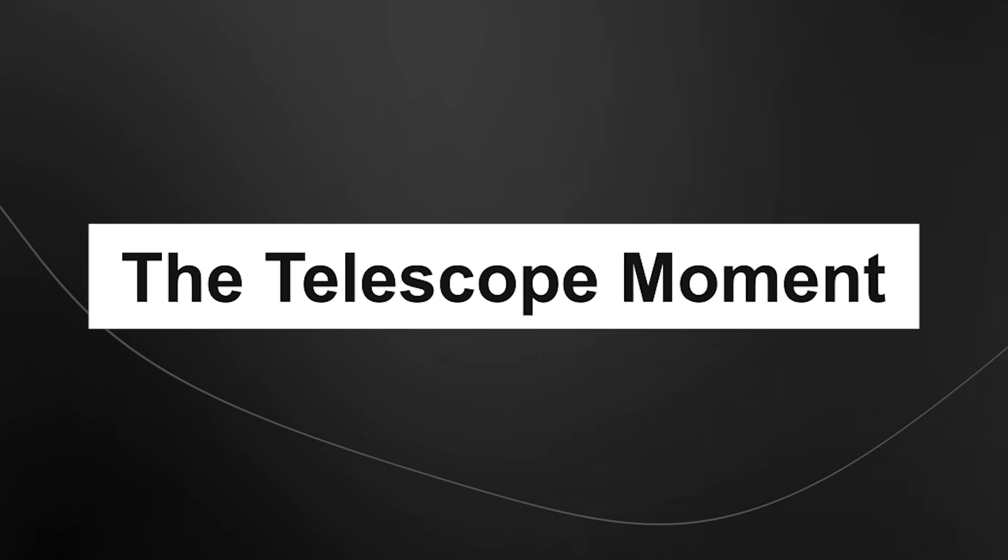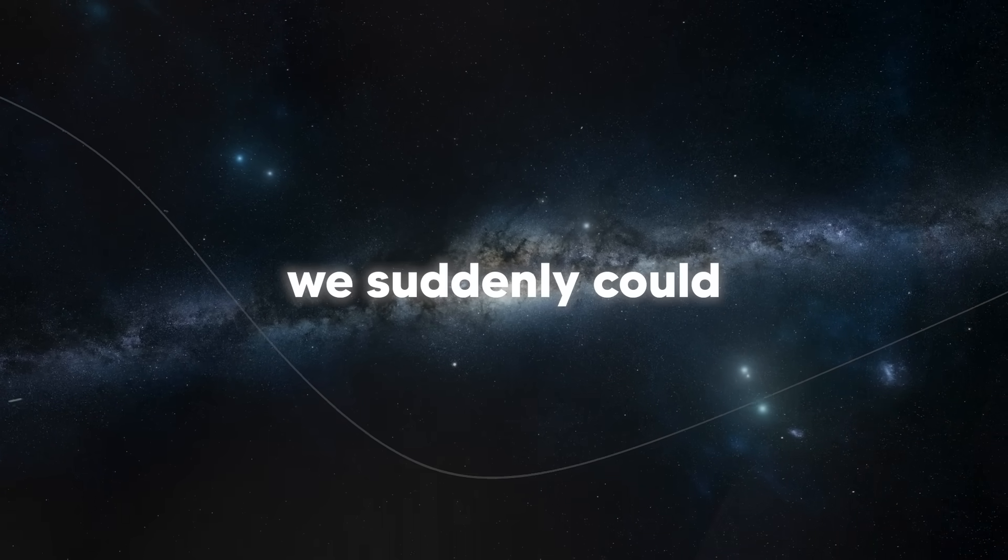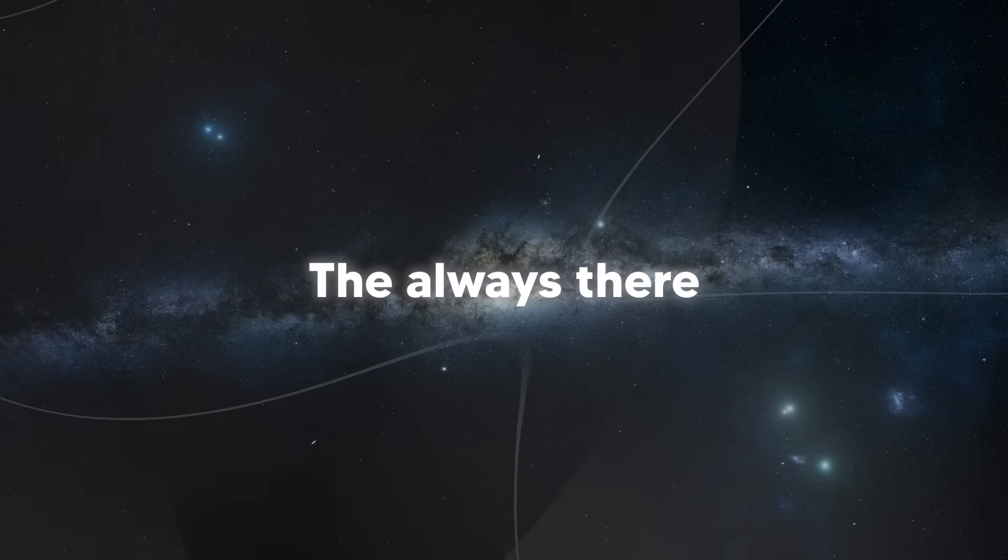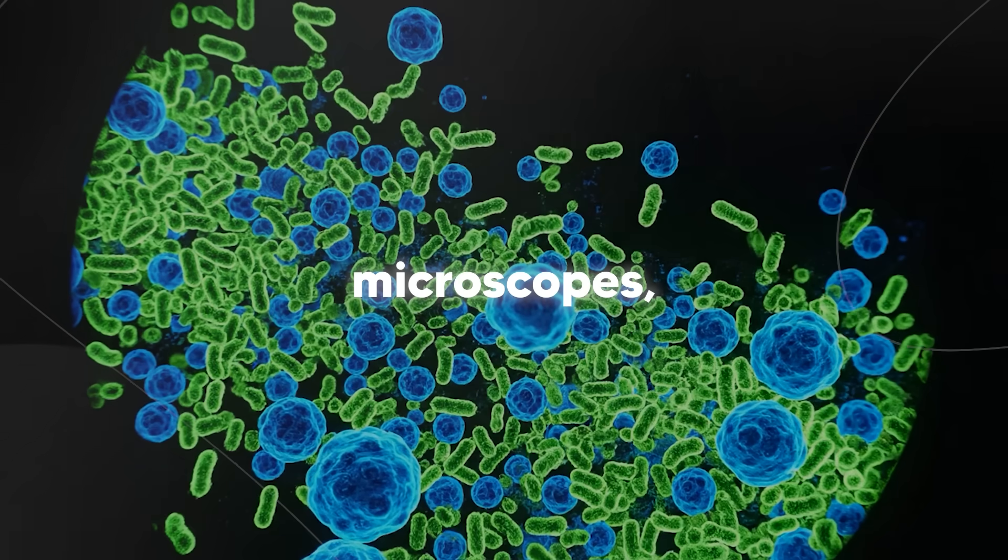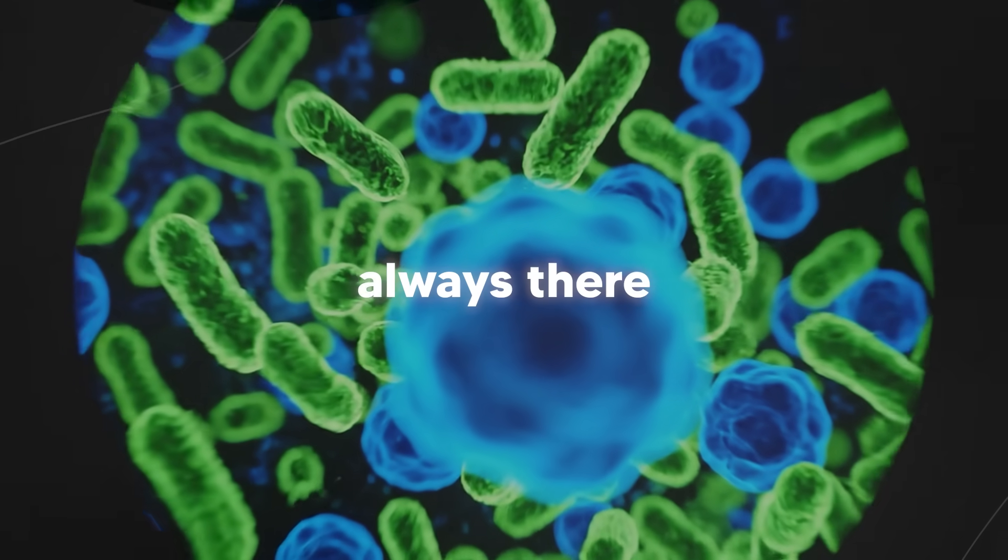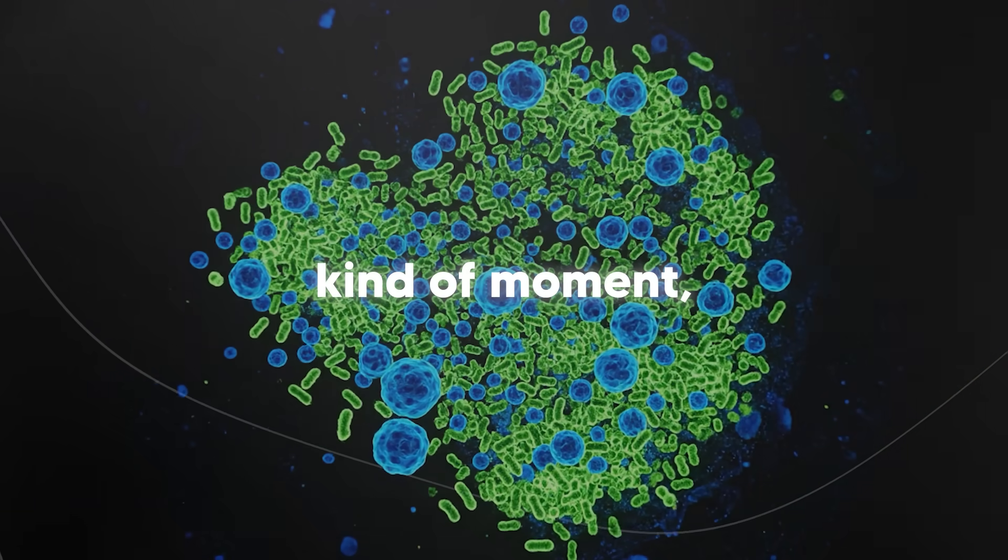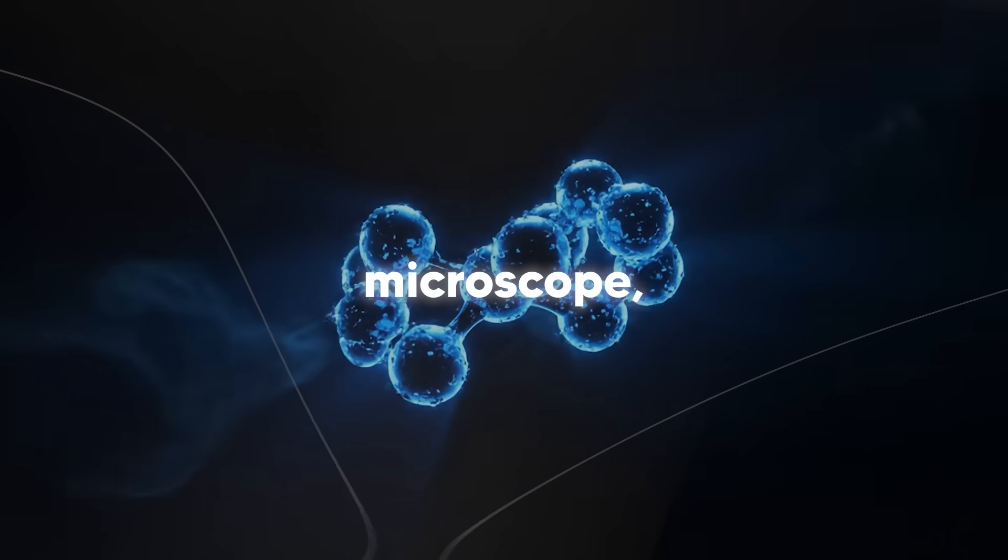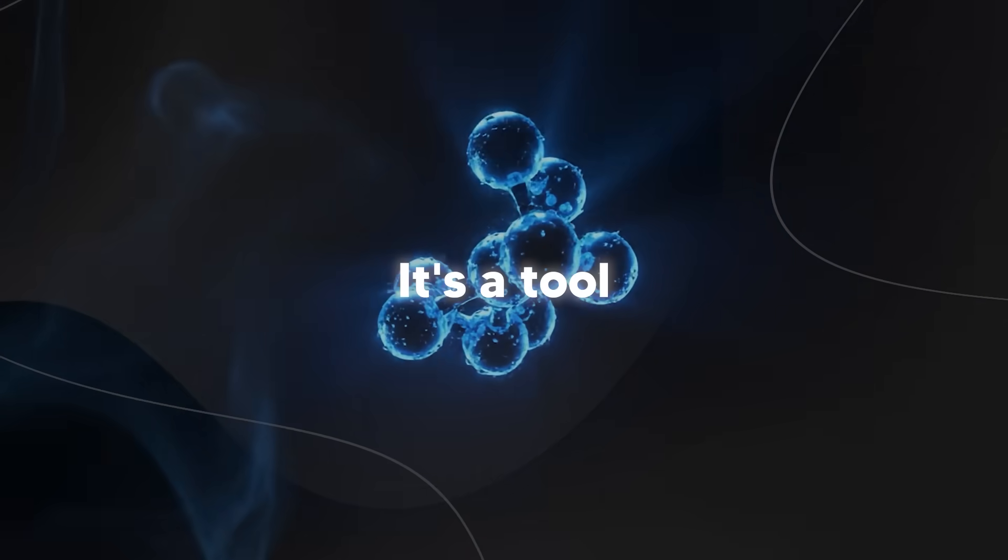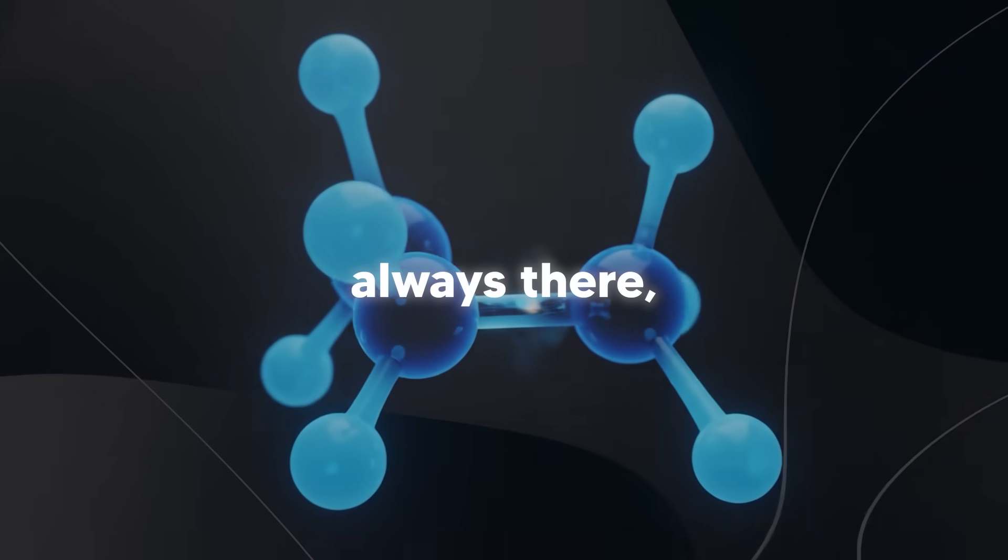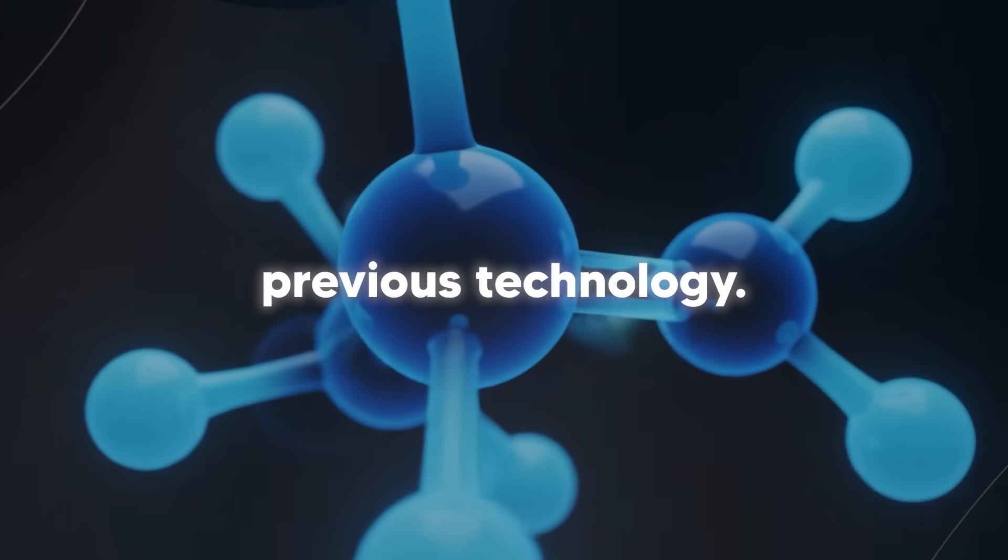The telescope moment. The way Google's described this is actually perfect. When we invented telescopes, we suddenly could see planets, stars and galaxies that were always there but were invisible to us. And when we invented microscopes, we could see cells and bacteria that were always there but were just too small to see. This is the same kind of moment but for quantum systems. Quantum echoes is like a molecular microscope or maybe accurately a quantum scope. It's a tool that lets us see and measure things that were always there but inaccessible to us via previous technology.